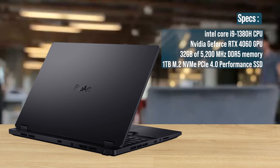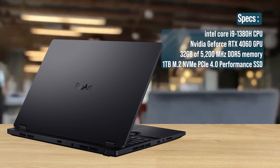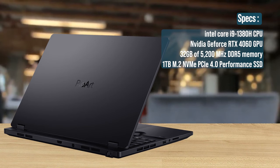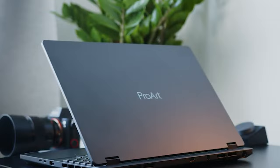The ProArt StudioBook 16 comes with an Intel Core i9 3980H processor and an NVIDIA GeForce RTX 4060 GPU paired with 32GB of RAM and 1TB of SSD storage. It has liquid cooling, takes up as much space as a suitcase, and when you switch it on the lights dim all over town.